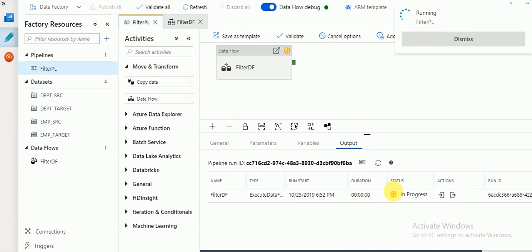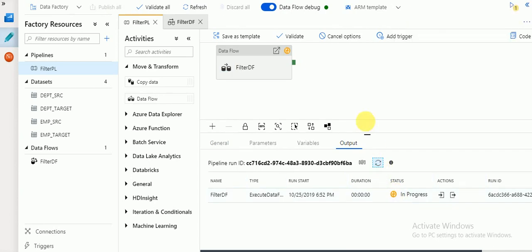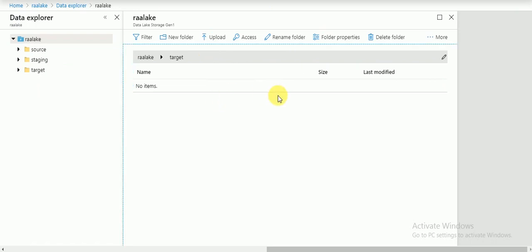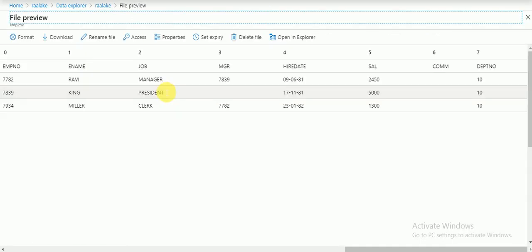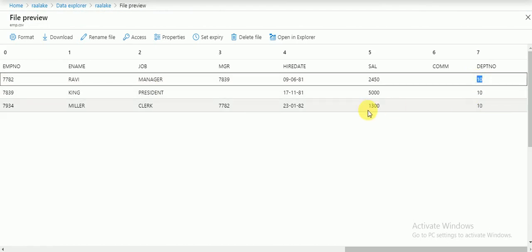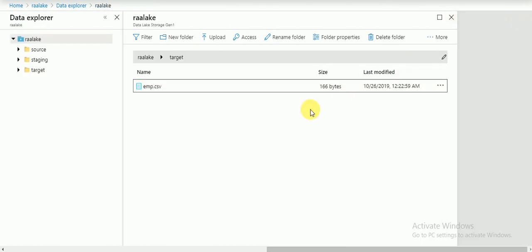The debug session can be seen here. If you use the debug option, that session ID will appear and you can see the pipeline run ID. It will take one or two minutes. This is the target folder — it should create a file. I am expecting only three records — the employee records with department number 10.